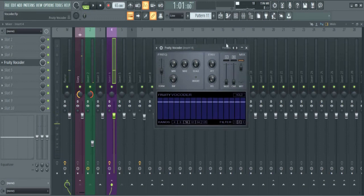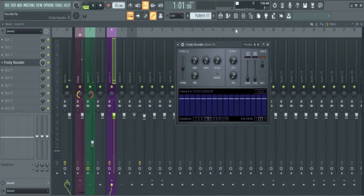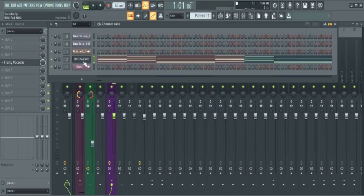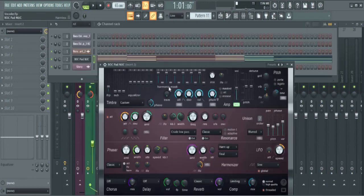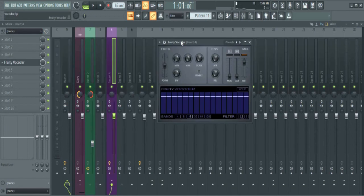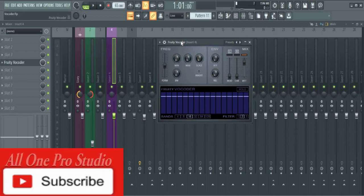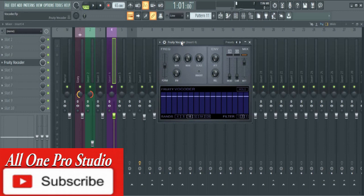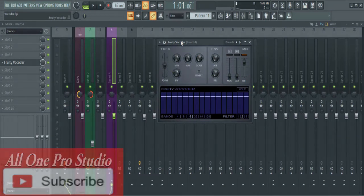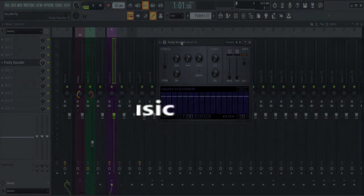You can just change the sound and see what you come up with. So this is how a vocoder works. Hope you've gotten a thing or two from this video. Like this video if you like it. If you haven't already, subscribe to this channel and hit the notification bell so that you get notified when we drop new videos on this channel. I'm EL Proto, this is All One Pro Studio.